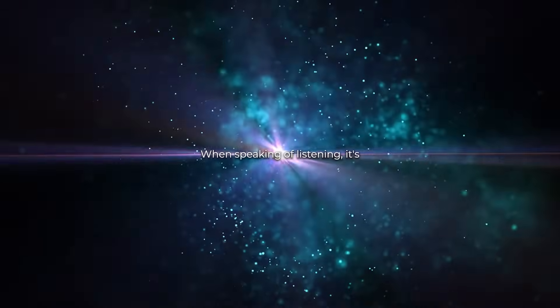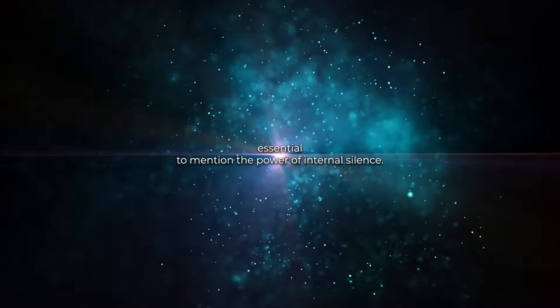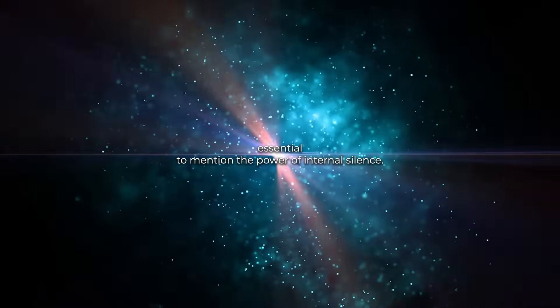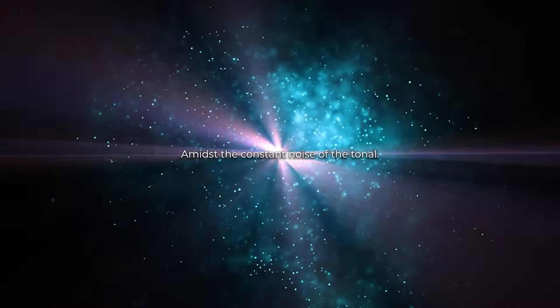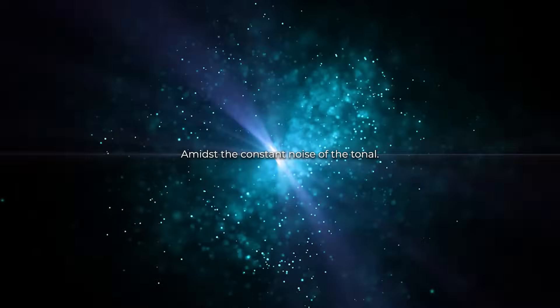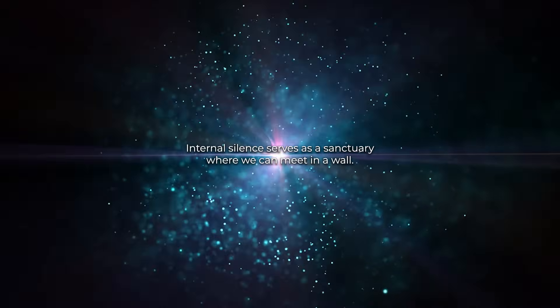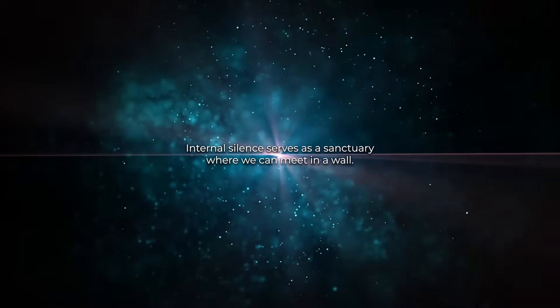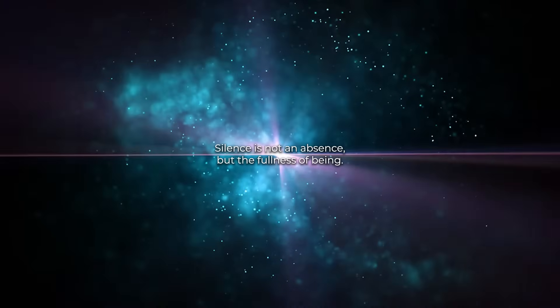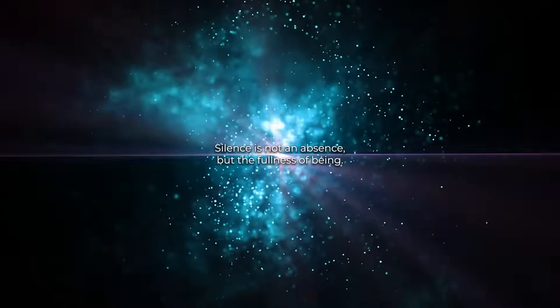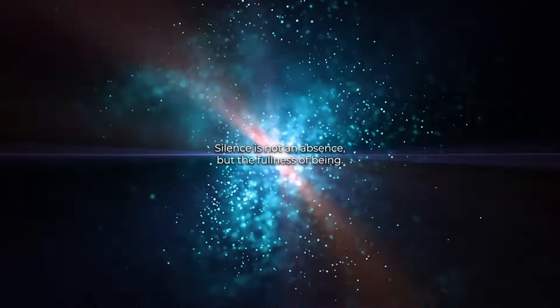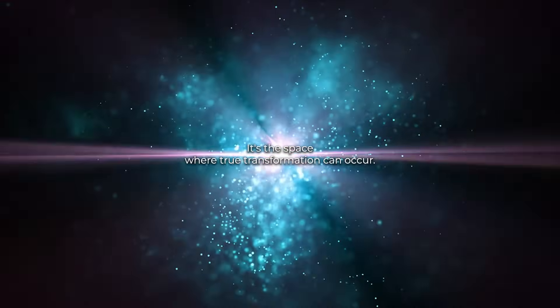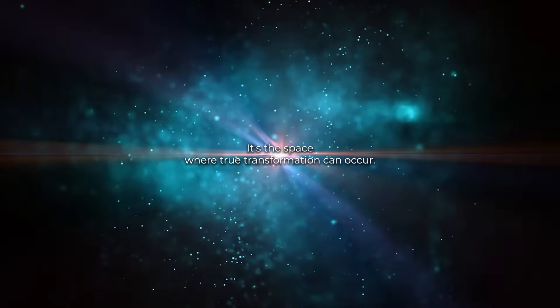When speaking of listening, it's essential to mention the power of internal silence. Amidst the constant noise of the tonal, internal silence serves as a sanctuary where we can meet the nagual. Silence is not an absence but the fullness of being. It's the space where true transformation can occur.